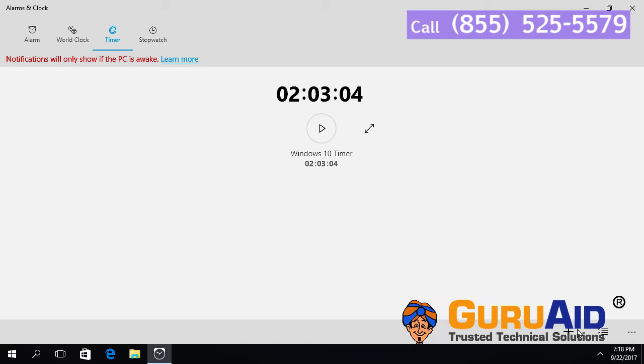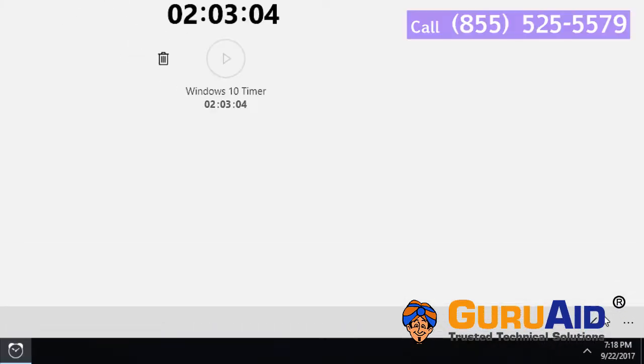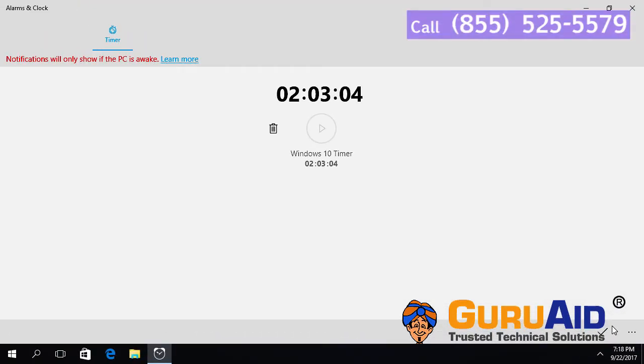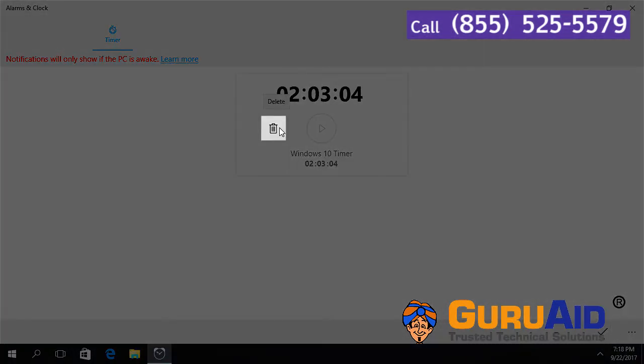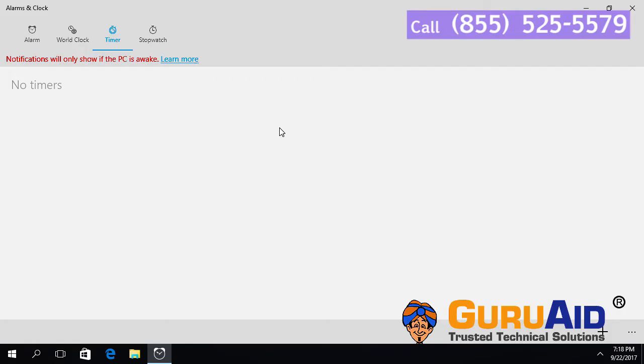Now let's see how to delete the timer. Click on the manage button present at right bottom of the window. Click on the delete button. Now your timer has been deleted.